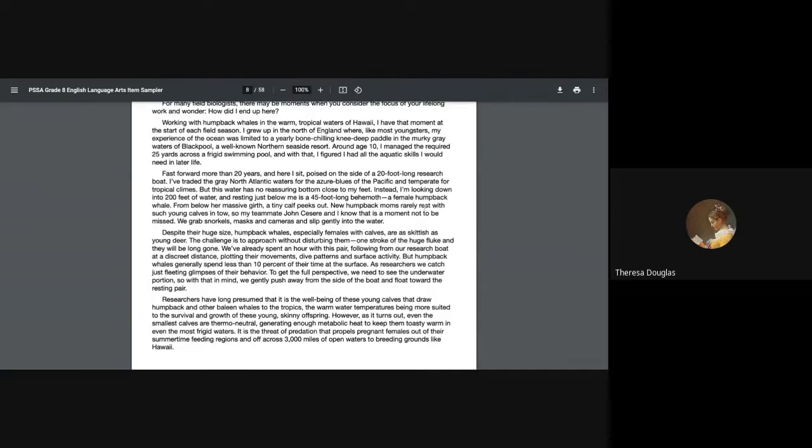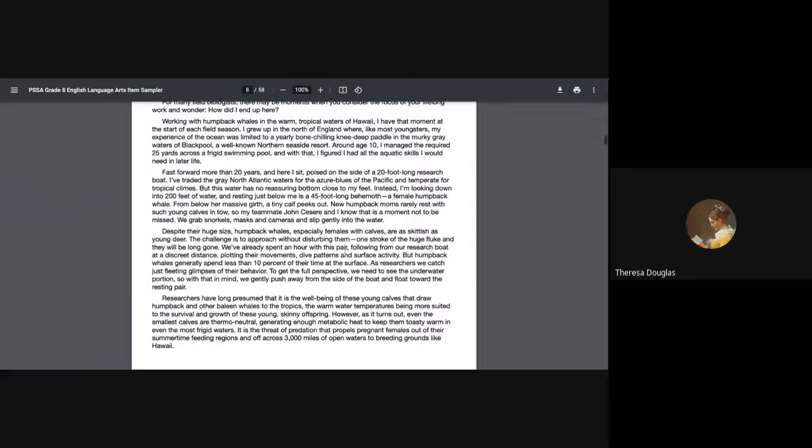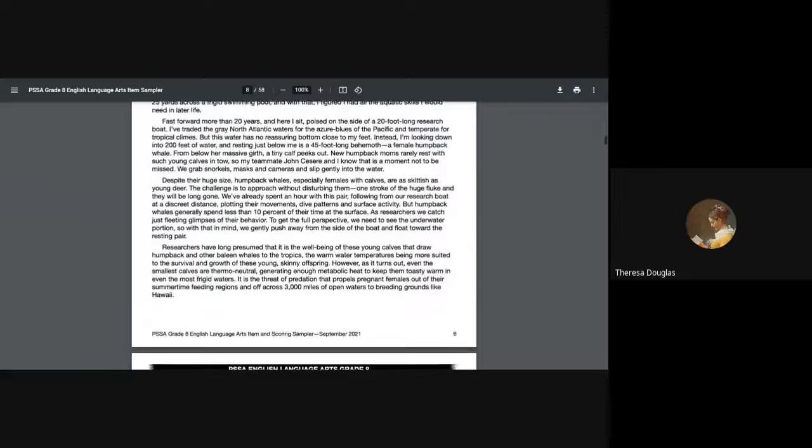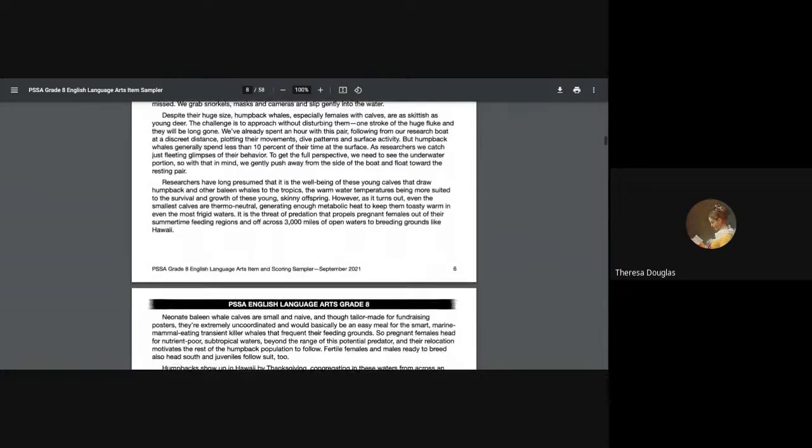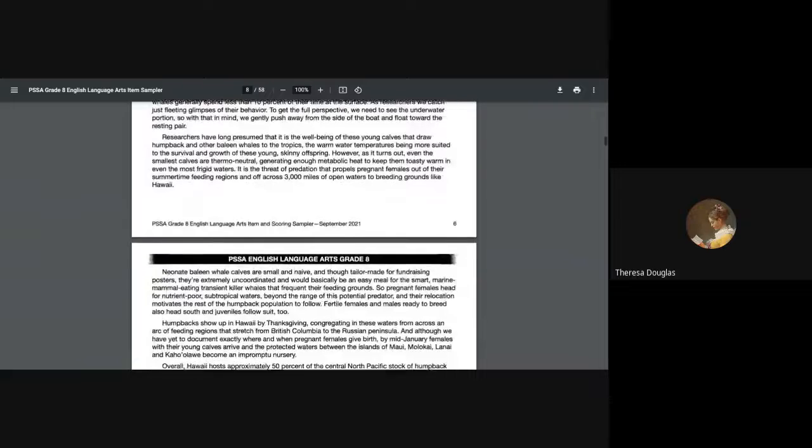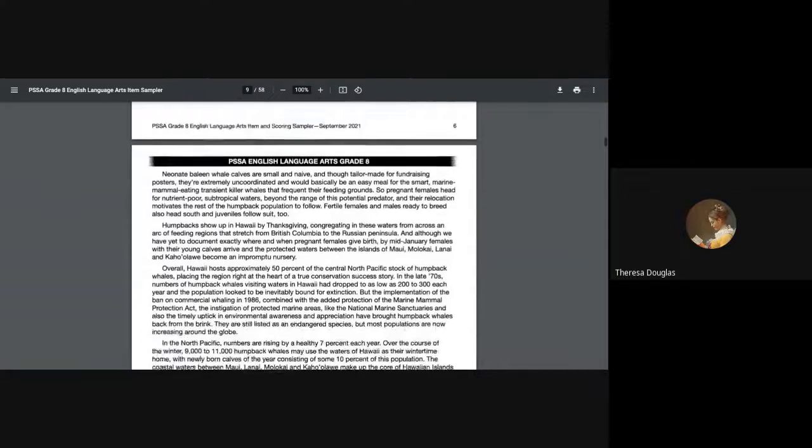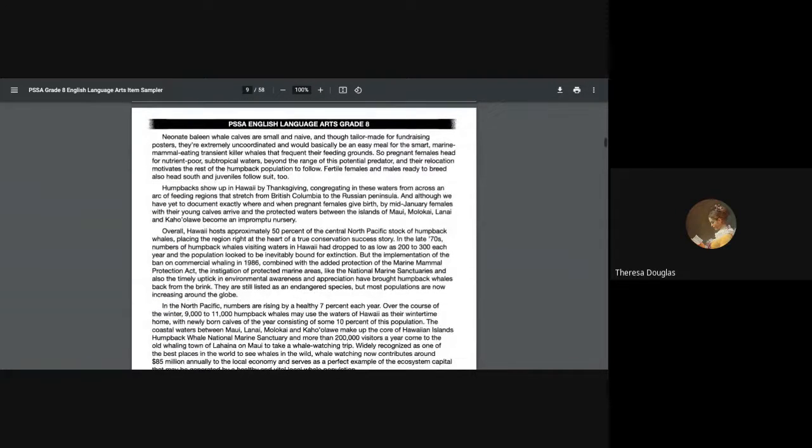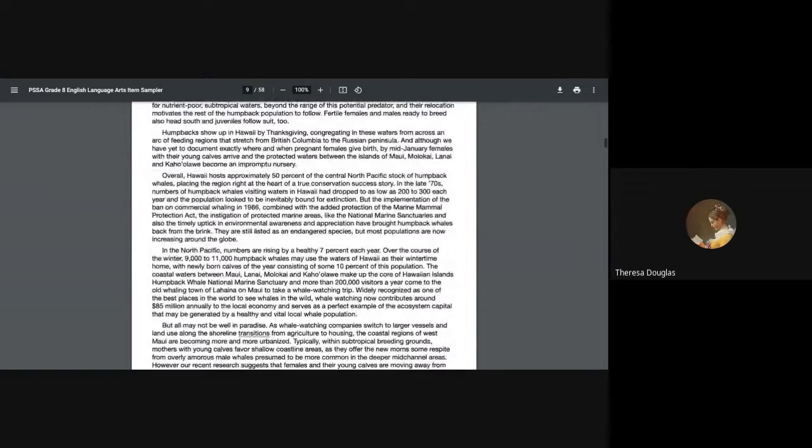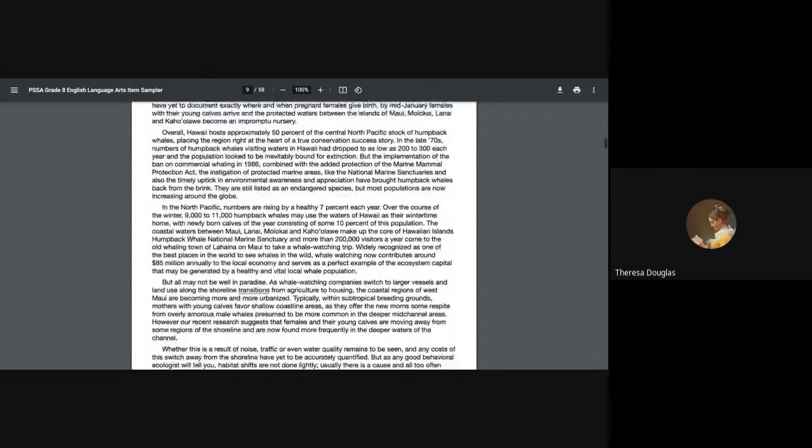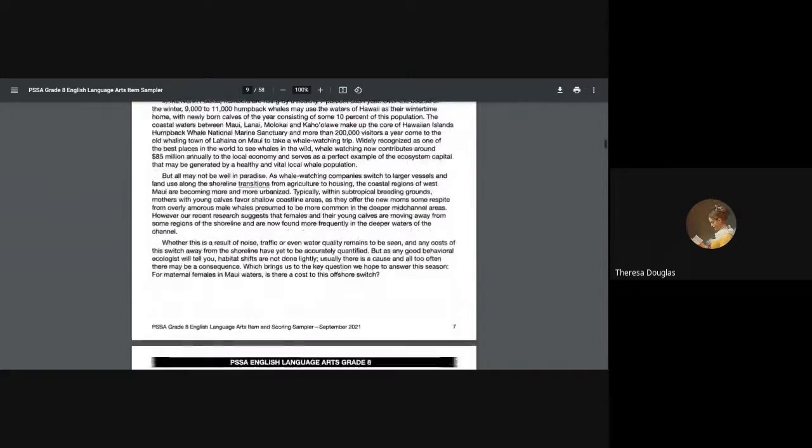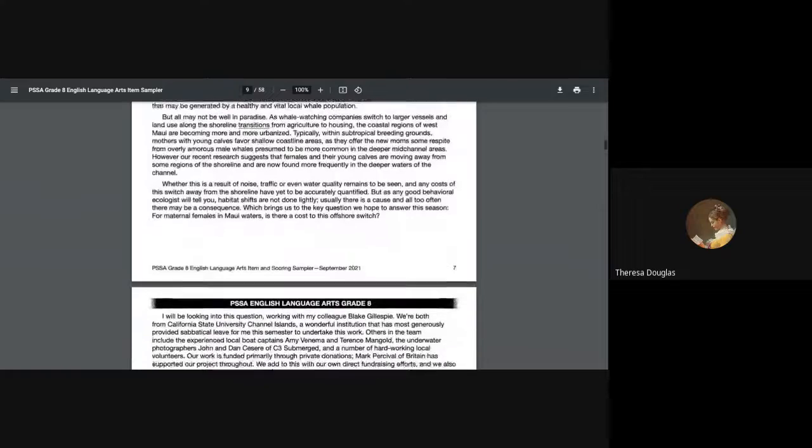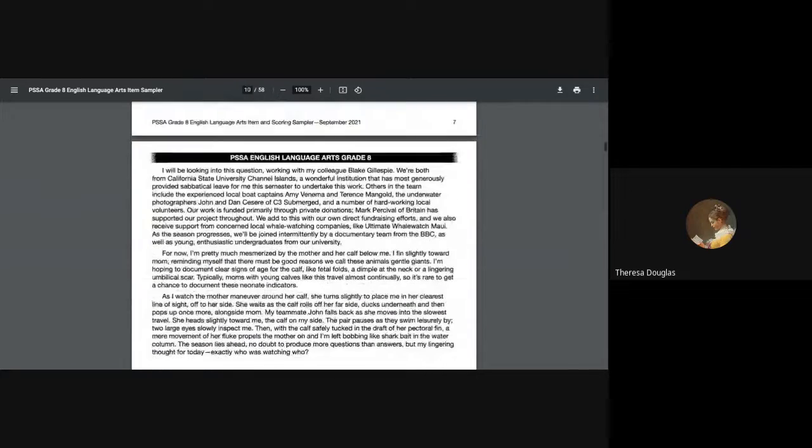New humpback moms rarely rest with such young calves in tow, so my teammate John Cessary and I know that in a moment not to be missed, we grab snorkels, masks, and cameras and slip gently into the water. Now I'm not going to read a whole lot more, but here's the deal: when you're looking at a lot of these, they try to be interesting. You have to kind of read them to yourself with a little bit of interest so that you're not bored half out of your wits as you're trying to understand what you're going to be answering questions on.